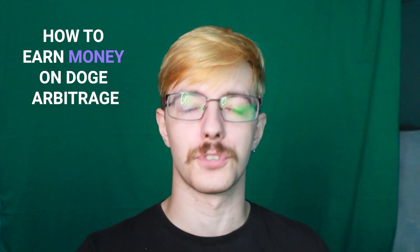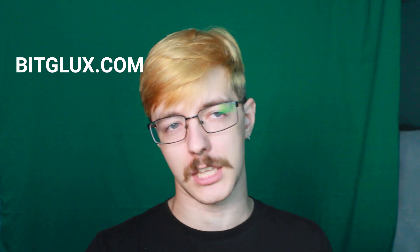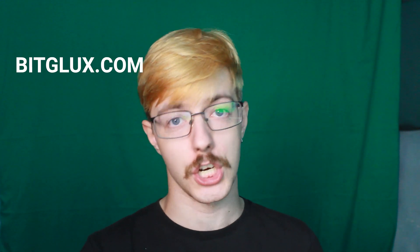Hello, today I will teach you how to earn money through Dogecoin arbitrage using Bitglux.com exchange. Watch the video until the end and let's get started!